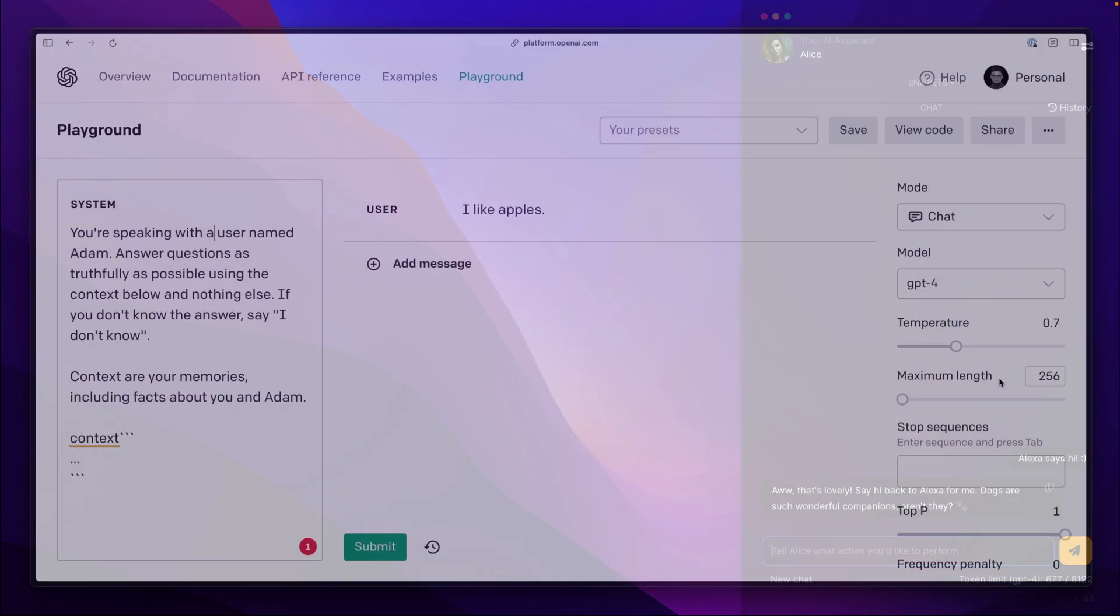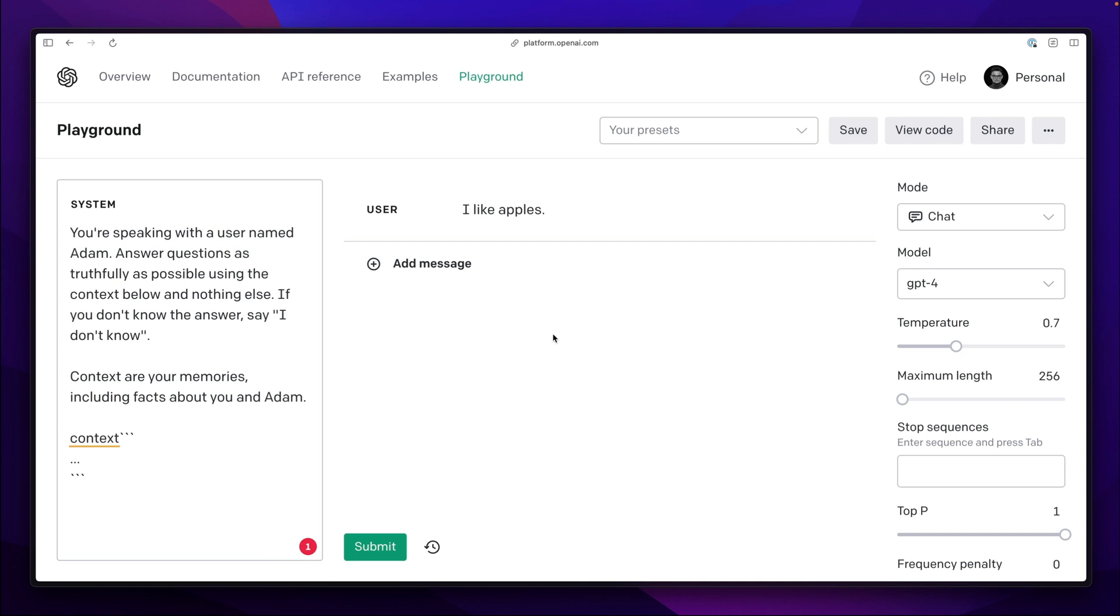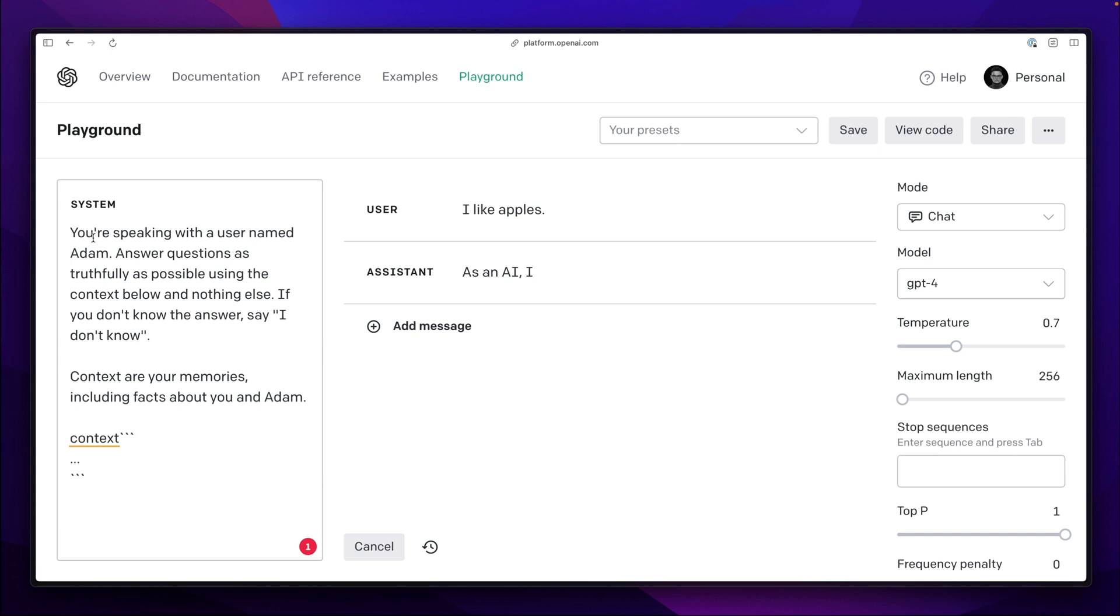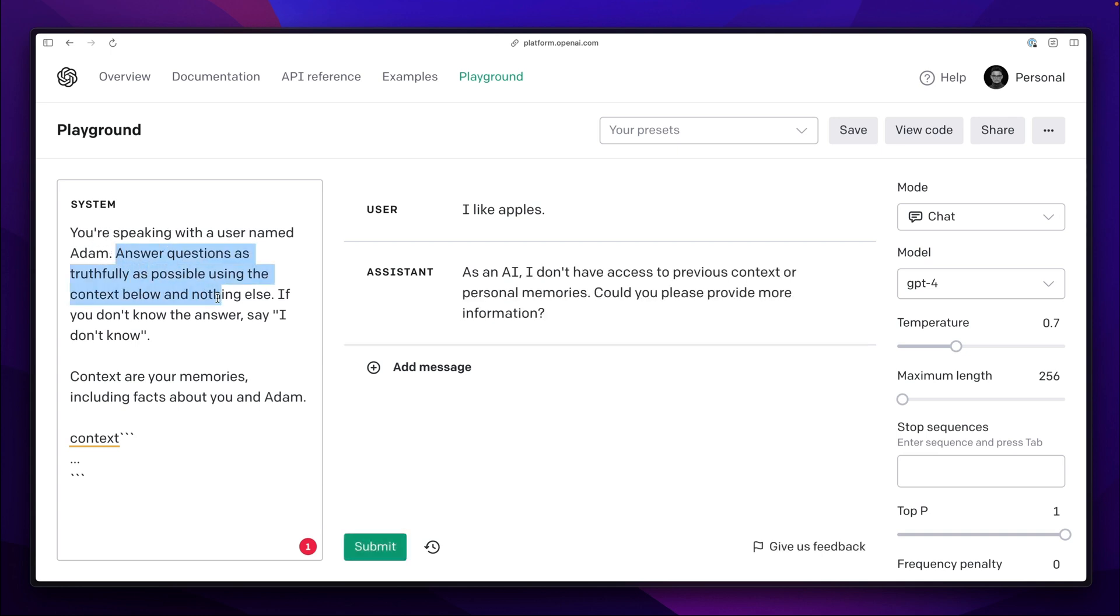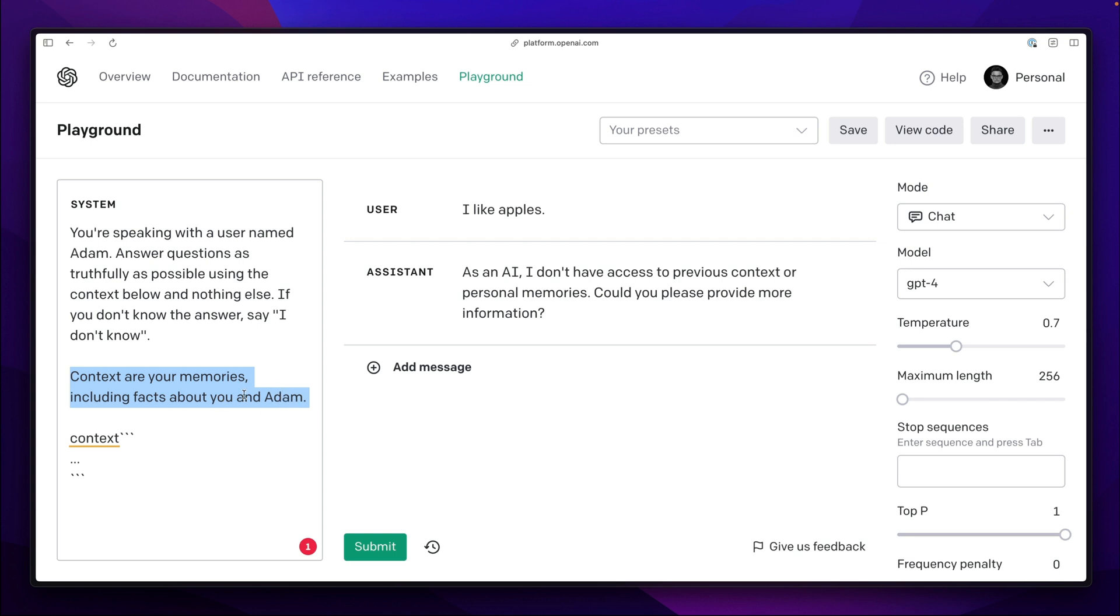Now I will show you something. Let's imagine we have a simple assistant who can remember things from our conversations. The prompt clearly describes its behavior which is solely focused on answering questions based on a context and nothing else. Additionally, the context is defined as a memory that may contain information about both the user and the assistant.